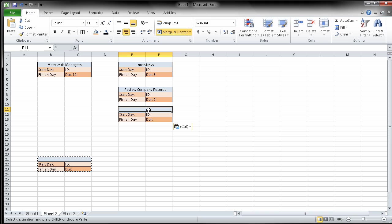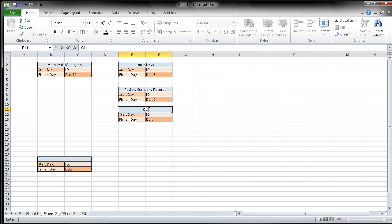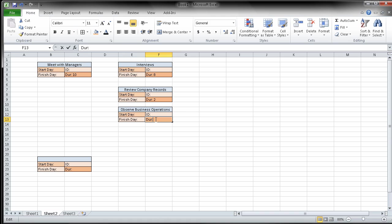And the next one after review company records is observe business operations. So there we go. I'm going to observe business operations and observing business operations takes seven days.